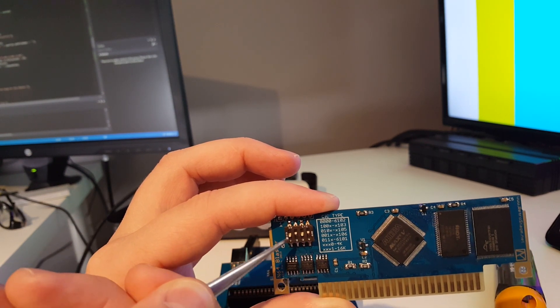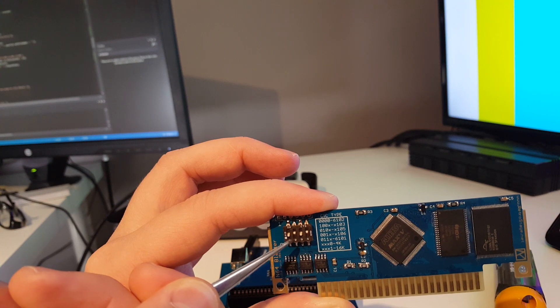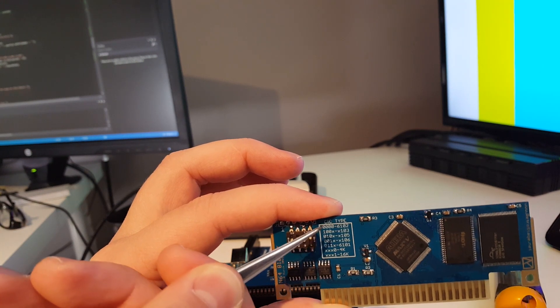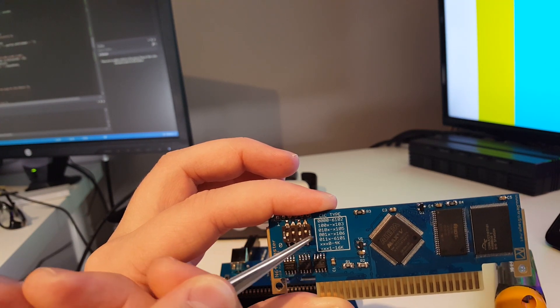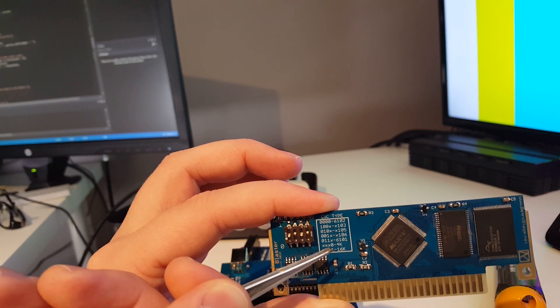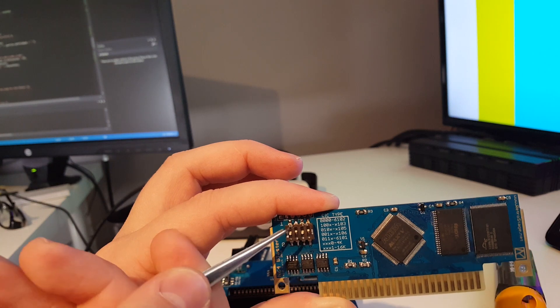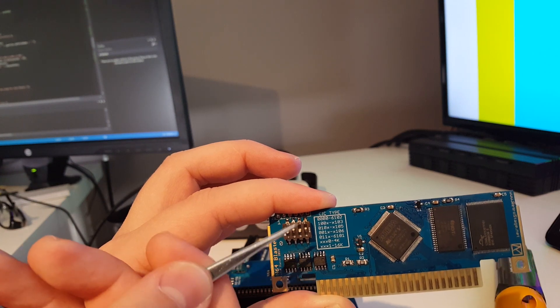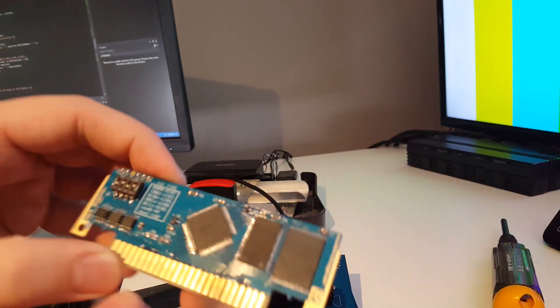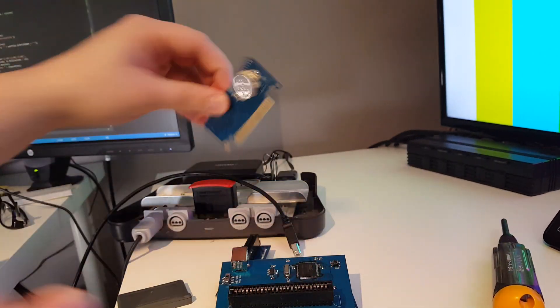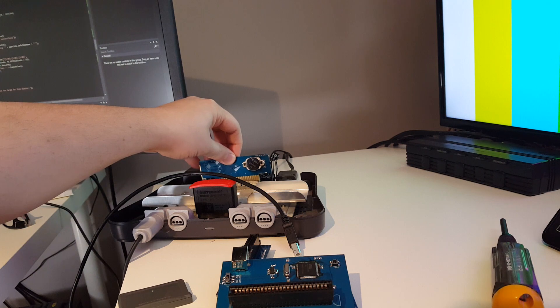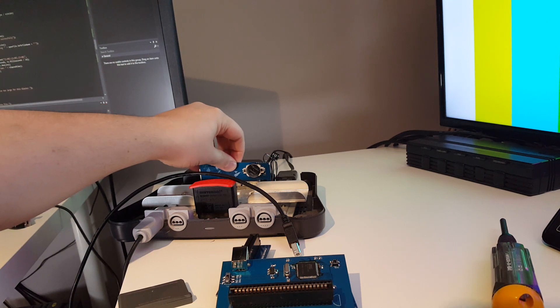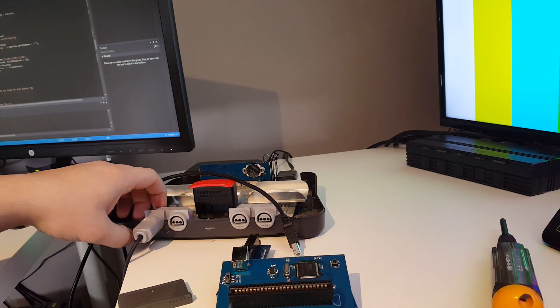If all of these dip switches are down, your default is going to be a 6102 with a 4K EEPROM. Right now on here I am running Banjo Tooie, so this is going to be a 6105 CIC with a 16K EEPROM.